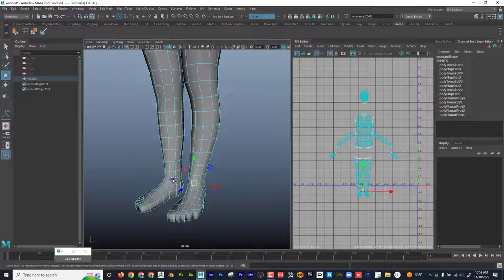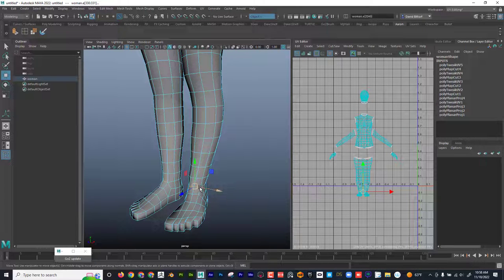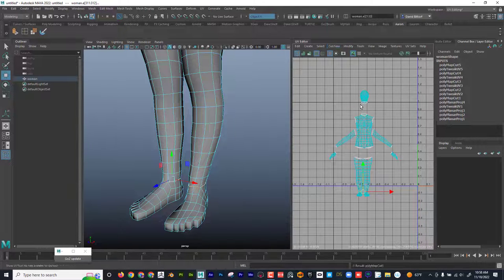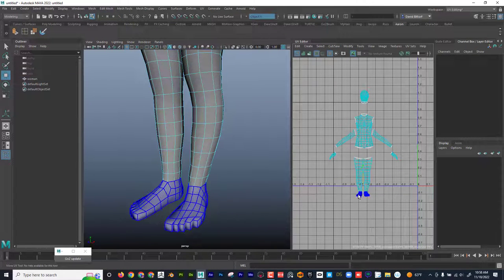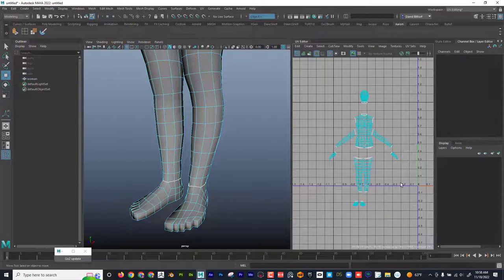If it stops, that means I have to help it go around because it has to make a decision — it doesn't know if it wants to go down here or up there. So I'm going to Shift double-click and it's going to help that edge loop go all the way around. Cut. Okay, cool.